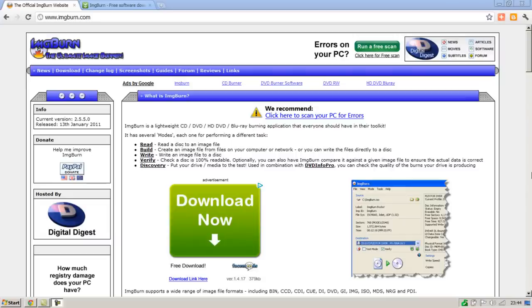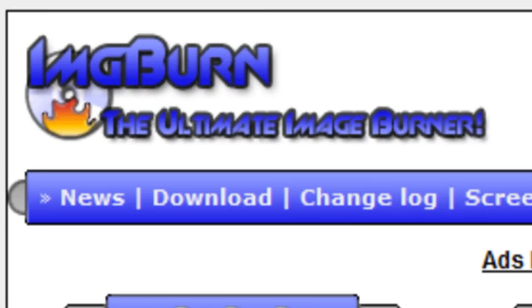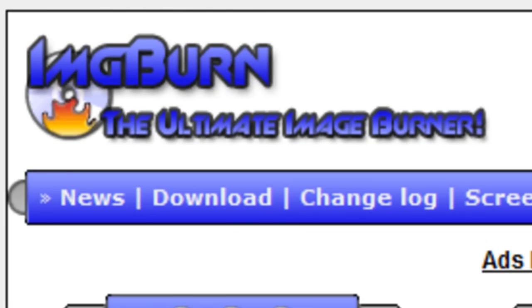Now for this process you're going to need a blank CD or DVD and a program called ImgBurn. There are many programs that you can use for this process but this is one of my favorites.